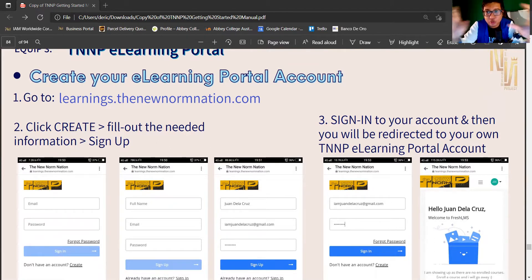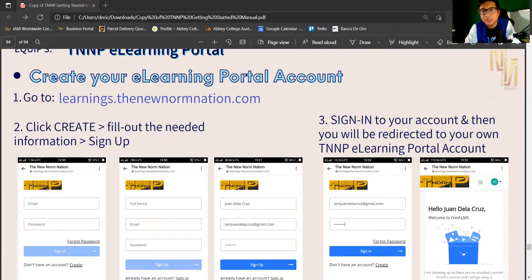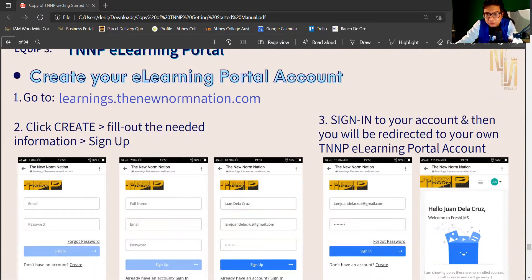This is a unique portal for you. Only New Norm Project members and community members can access it — it is exclusive to our team. Just create your account.